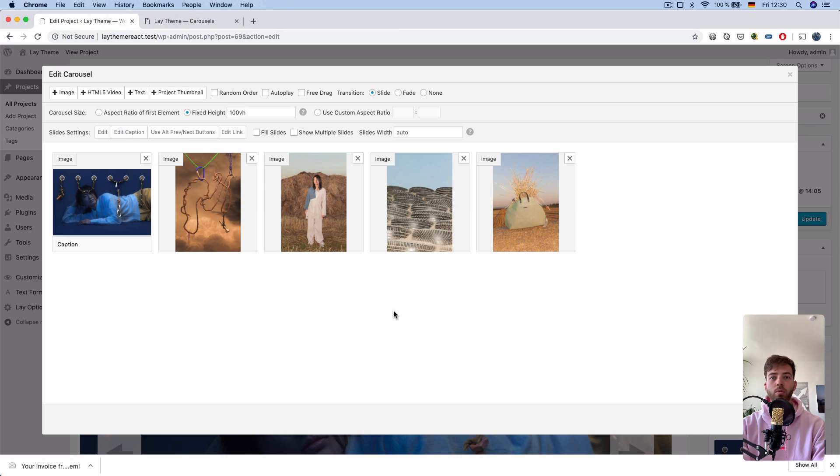If you really want your slides to fill the browser, you just check this, fill slides.